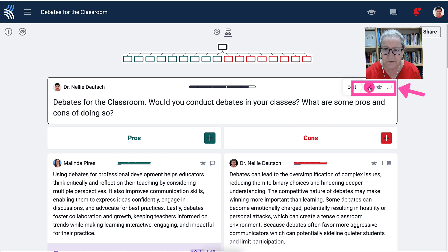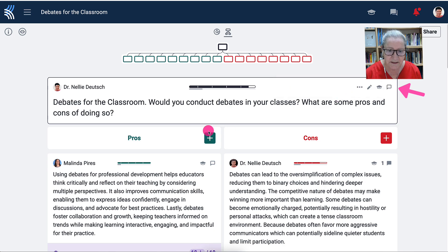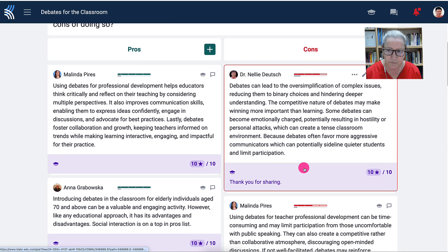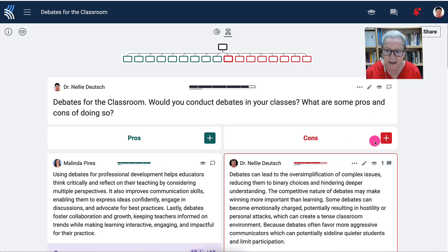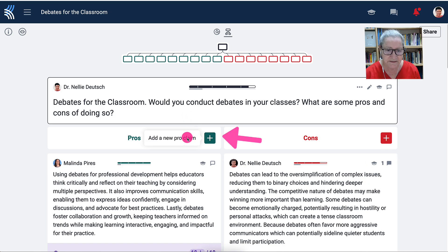Notice what's available here — there's the edit where I can edit this, and then you'll see grading feedback that I set up, as well as comments and edit history. Click to open. The pros are in green on the left and the cons are in red — these are what the participants added. I can go to the plus here to add a new con claim, or go to the plus here and add a new pro claim.